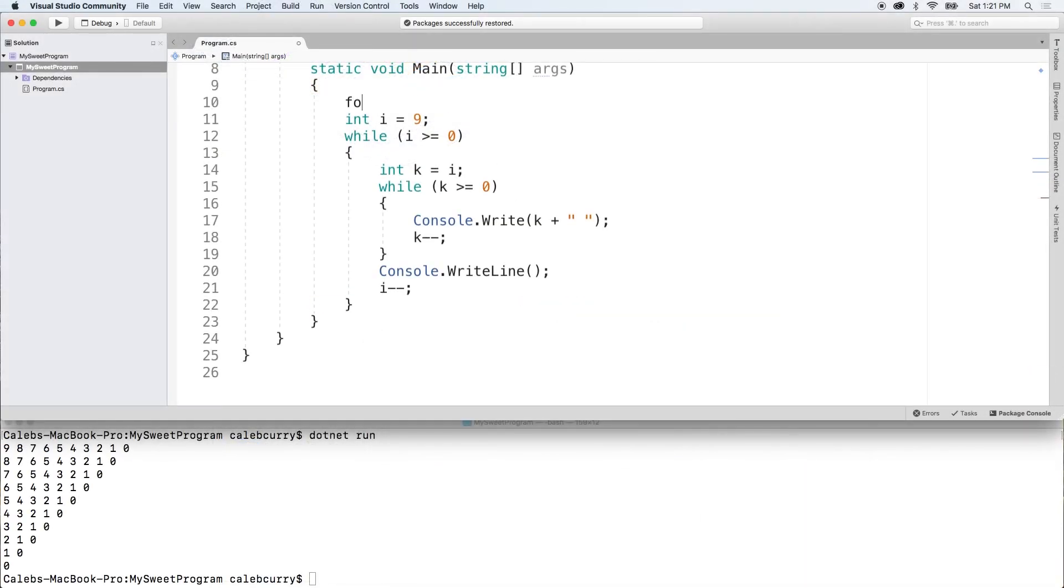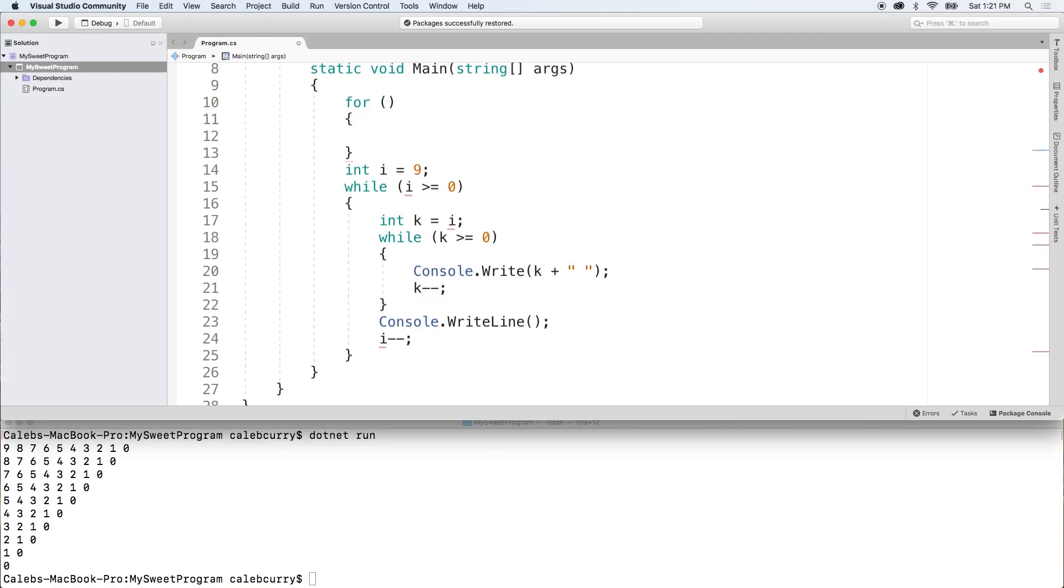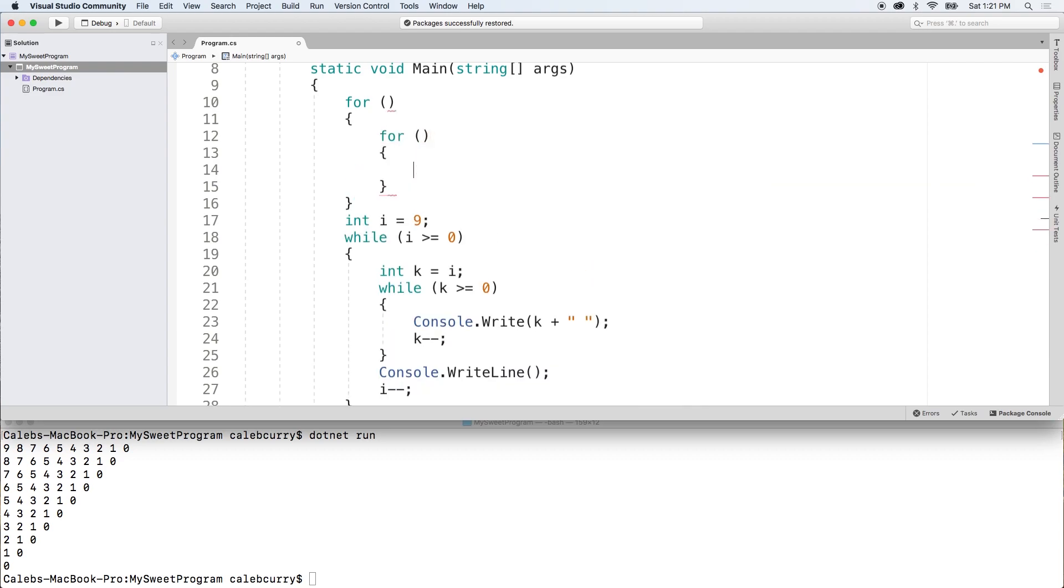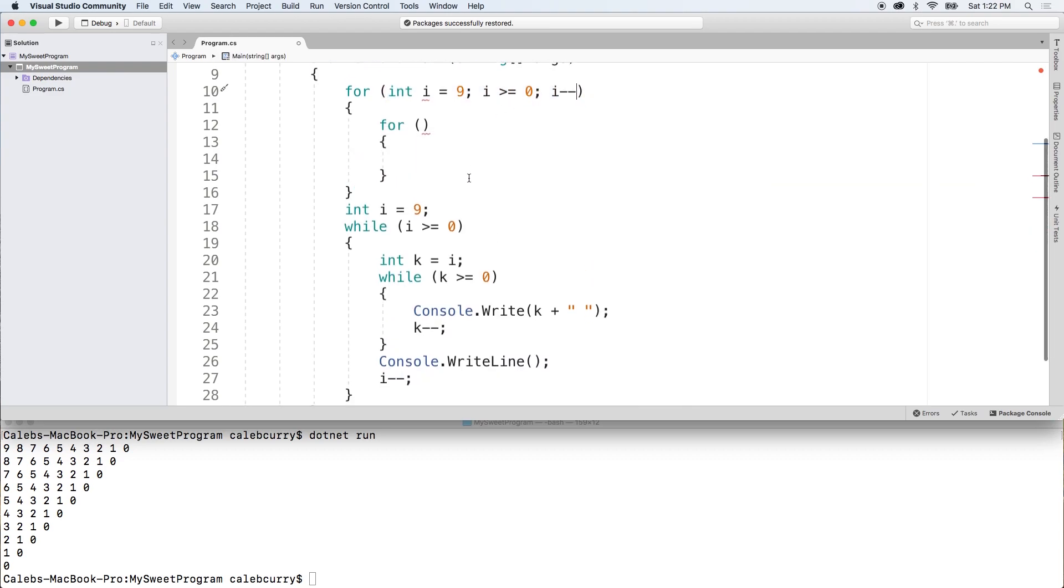All right, so let's convert these to for loops, it looks something like this. That will be the first for loop. And then inside the second one,